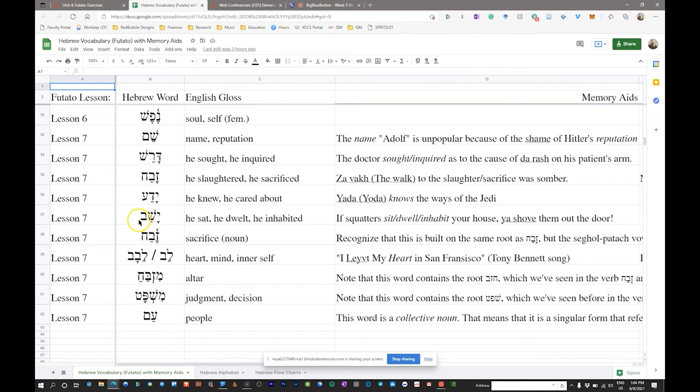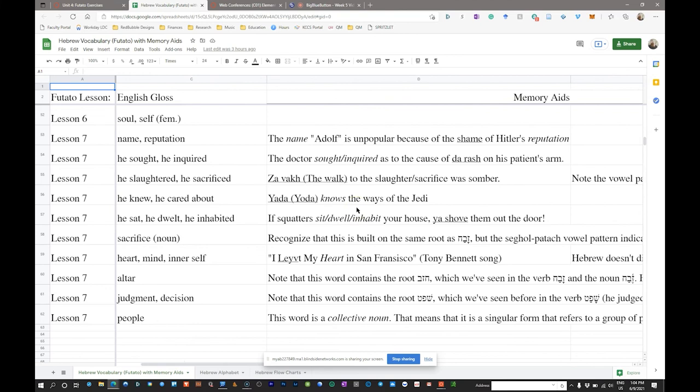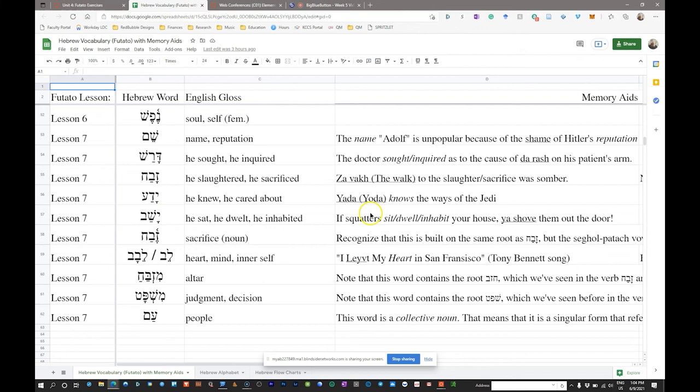Next we have 'yashav,' which means 'he sat,' 'he dwelt,' or 'he inhabited.' Again we have the qamets-patah vowel pattern indicating a qal perfect 3MS. The mnemonic: if squatters sit, dwell, or inhabit your house, yashav them out the door. Hopefully that helps connect yashav with sit, dwell, inhabit.